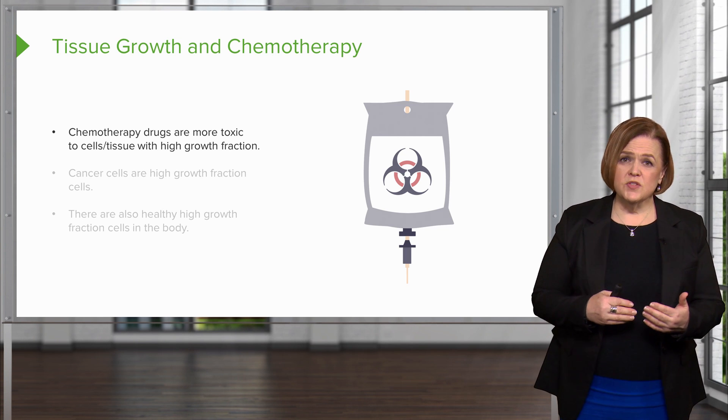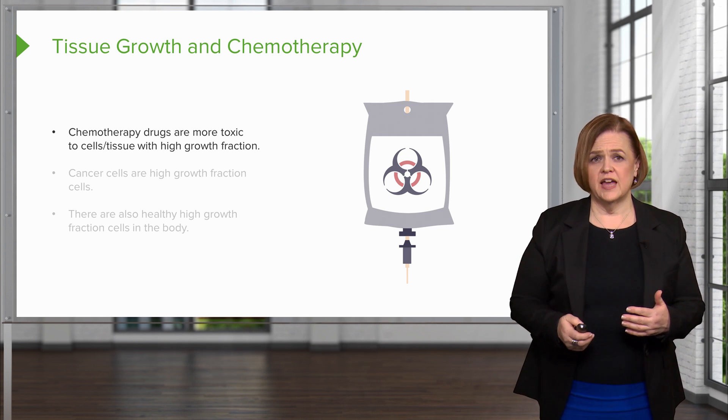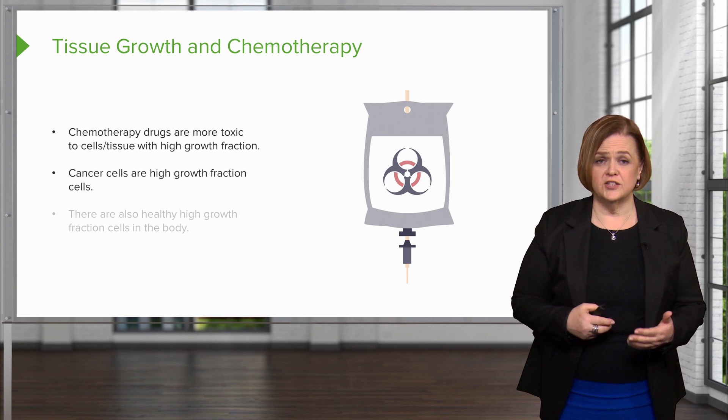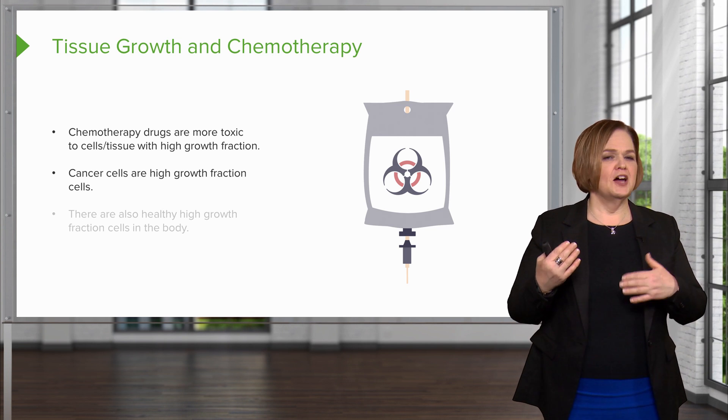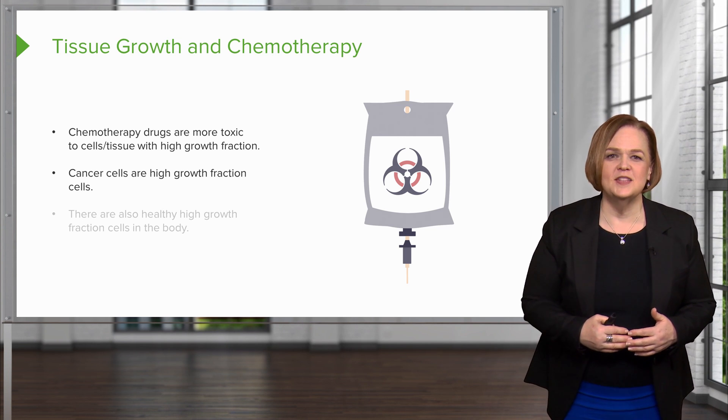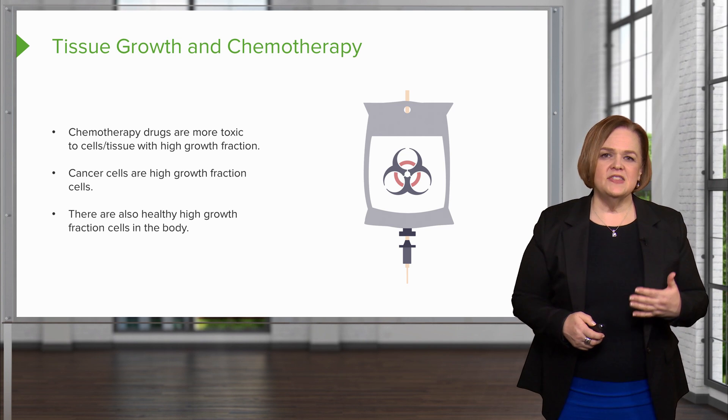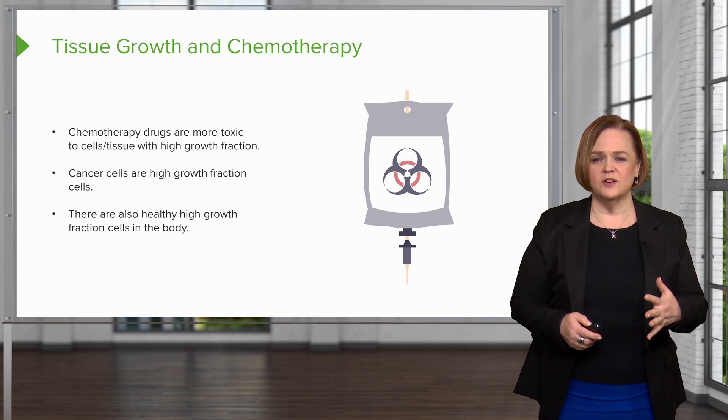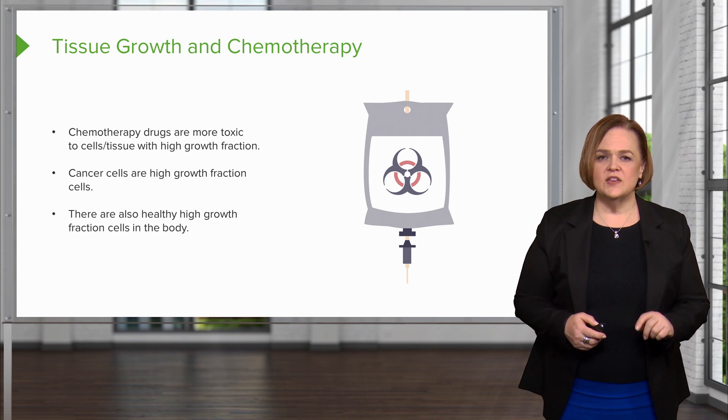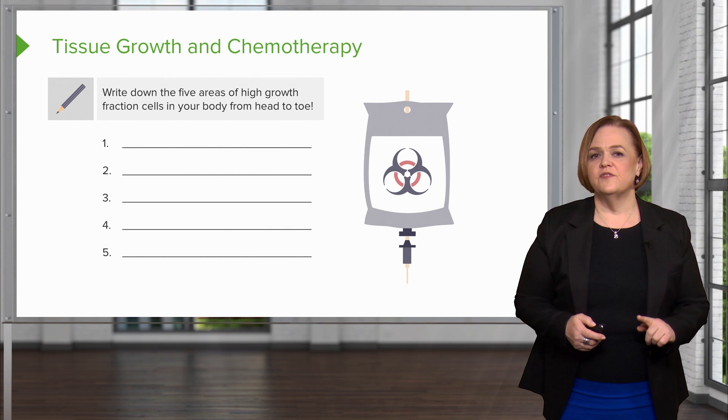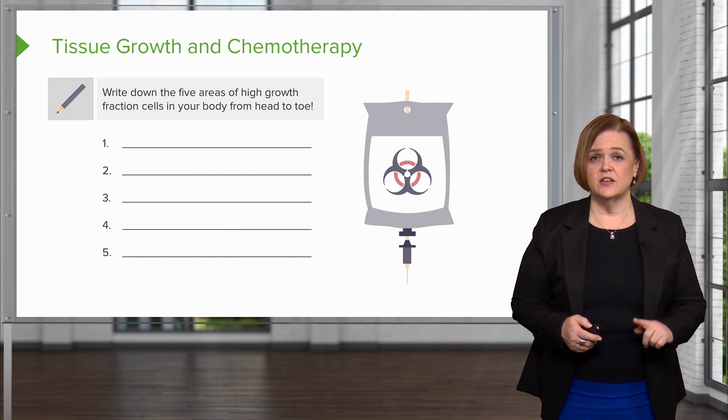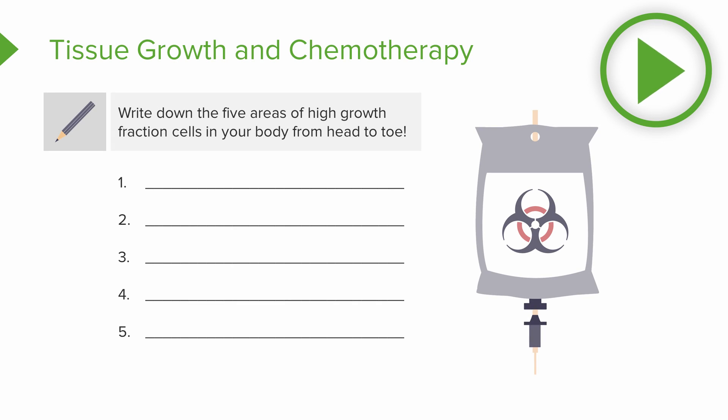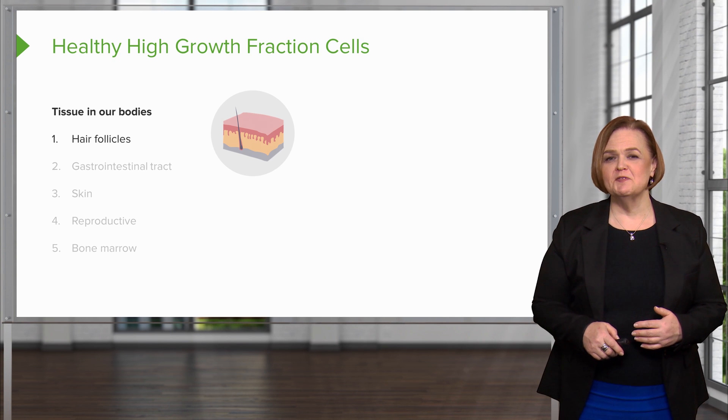Okay, so chemotherapy drugs are more toxic to cells and tissues that have a high growth fraction. Cancer cells have a high growth fraction, which is why we did all that, I'll call it fun stuff, whether you felt like it was that way or not, at the beginning of the video. We've got the healthy high growth fraction cells in those five areas that we did together. So take a minute, pause the video and see if in a separate area of your note, you can write the five areas of high growth fraction cells in your body from head to toe. Okay, I'm going to place the answers on the screen for you there.